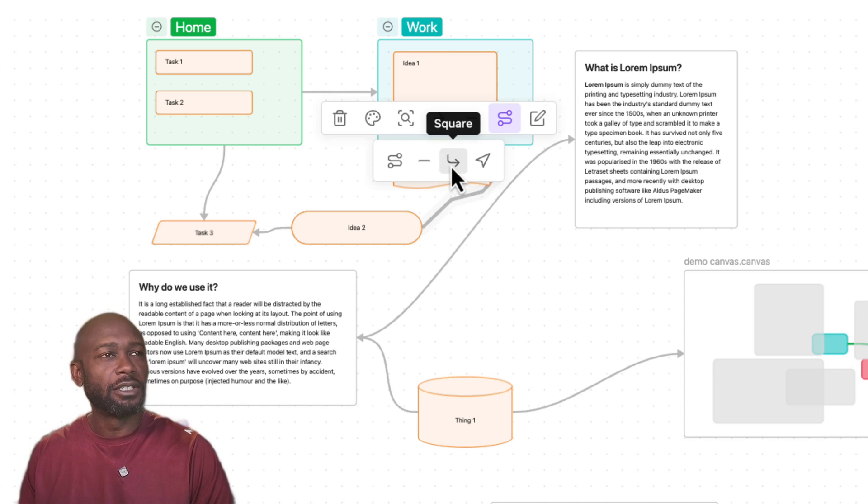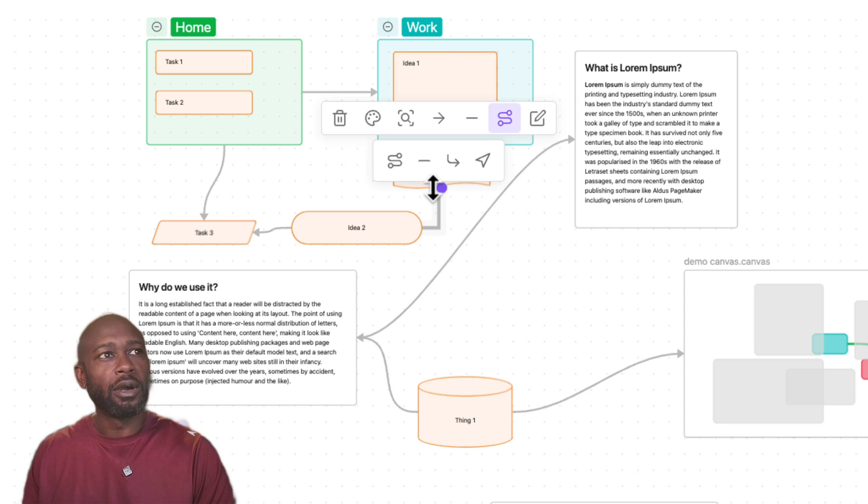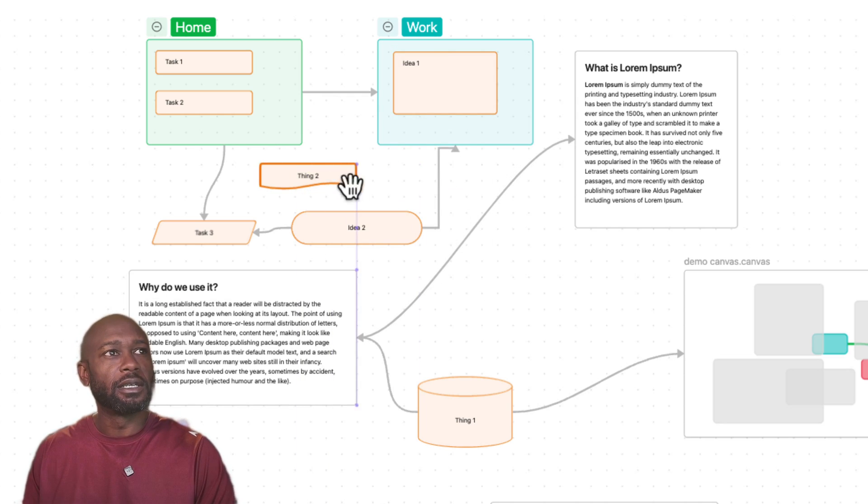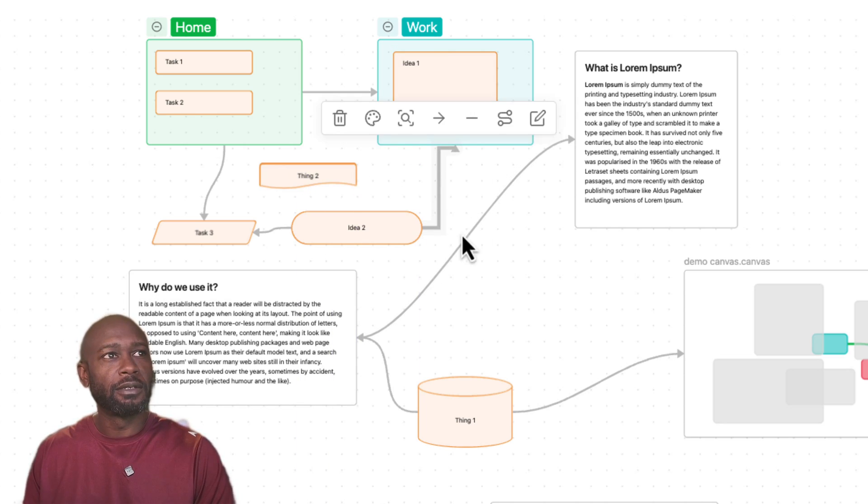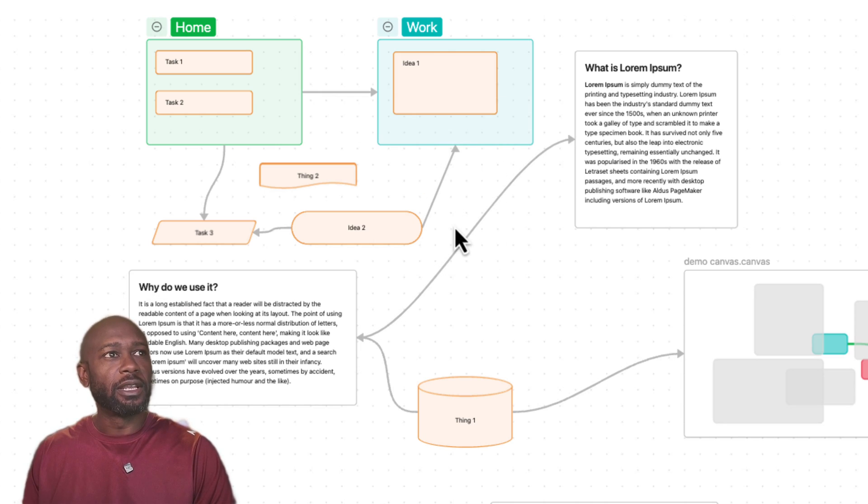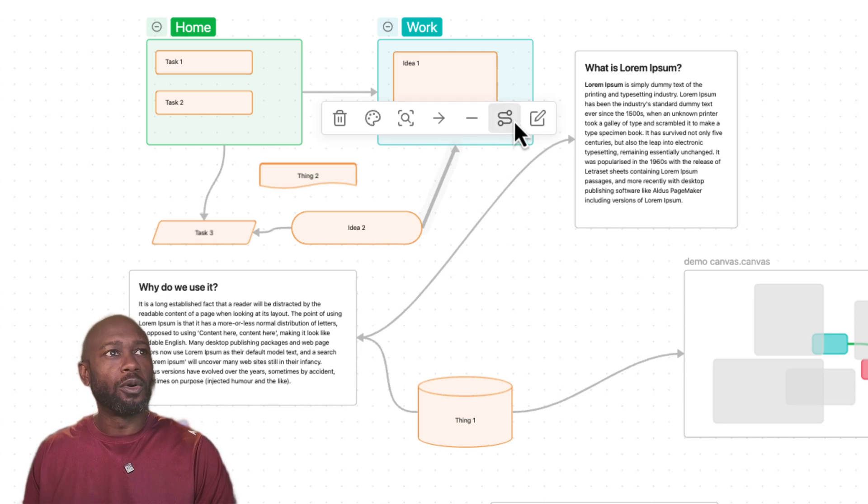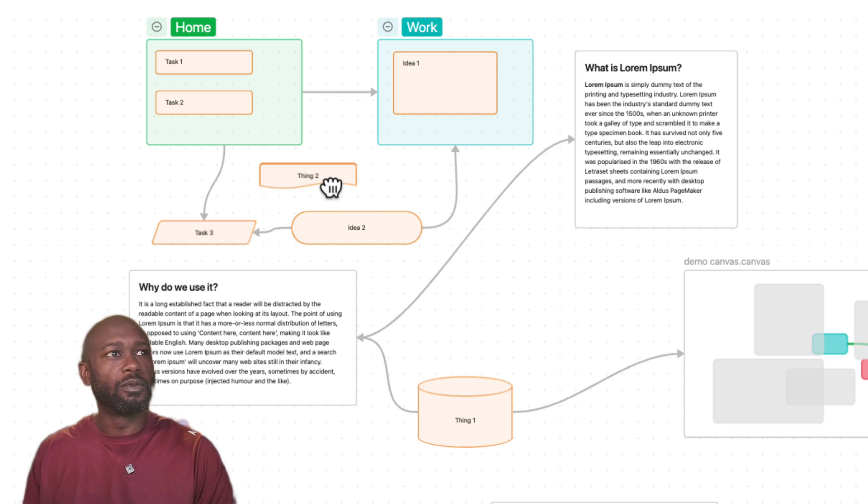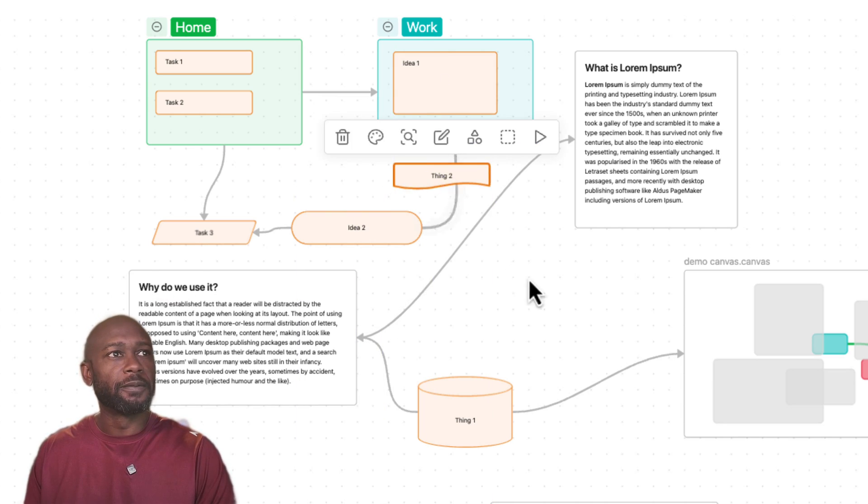You can also change this to where it's more squared off. If we take a look at this particular shape now, square it off, we can make it a straight line or we can just change it back to its default state which would be here.